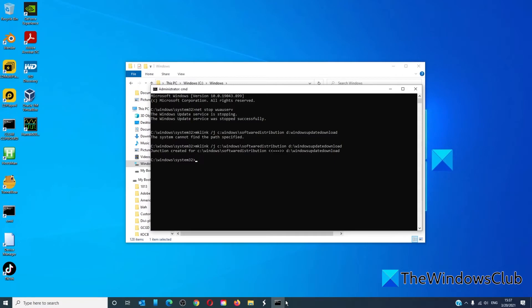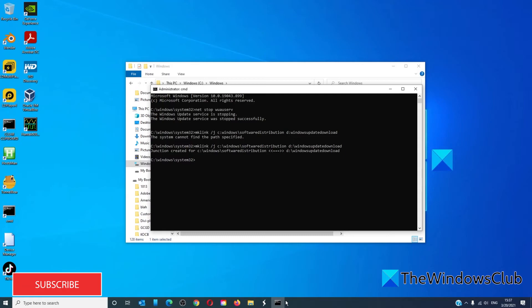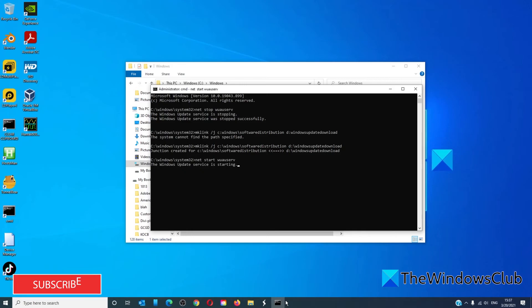This will make Windows update start downloading files to this new location. After this the Windows update service needs to be restarted, so while we're still in it we'll just type in net start wuauserv and hit enter.